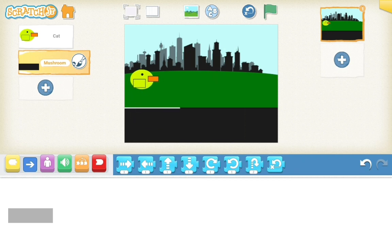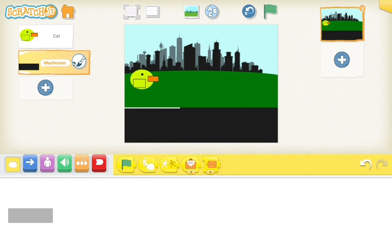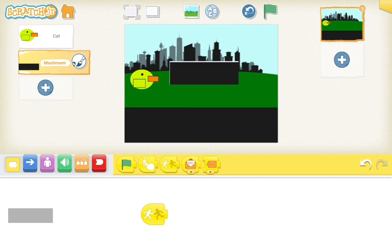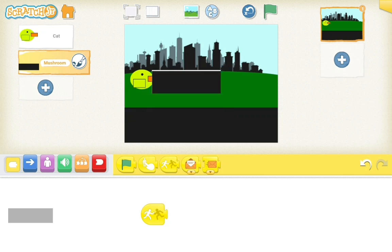And if you hit this. Okay, it doesn't really matter, it doesn't really matter.